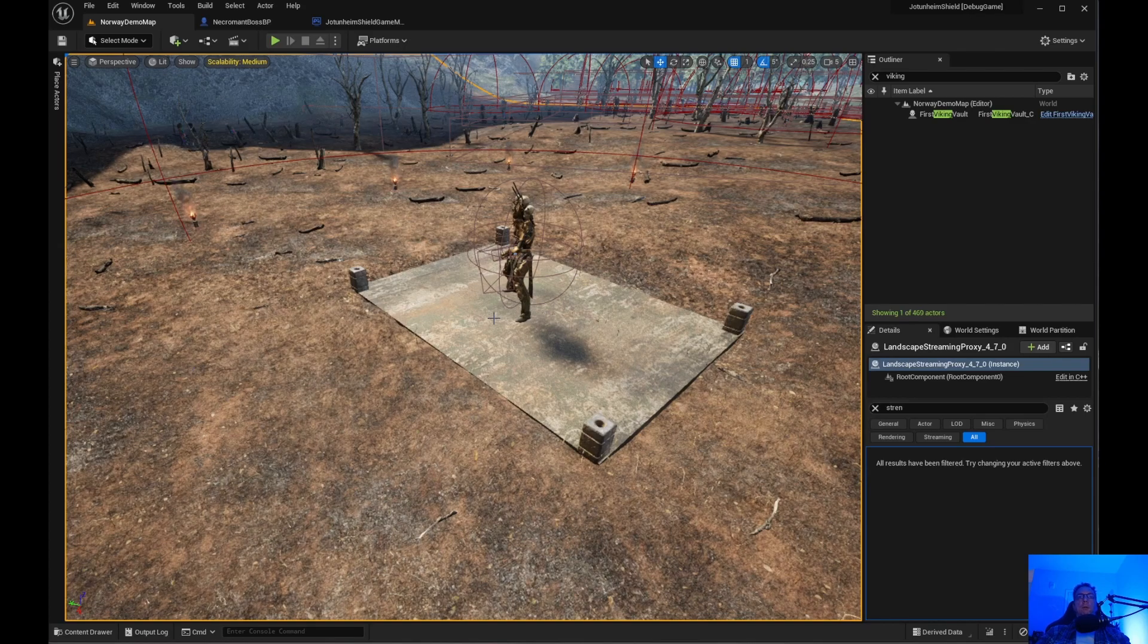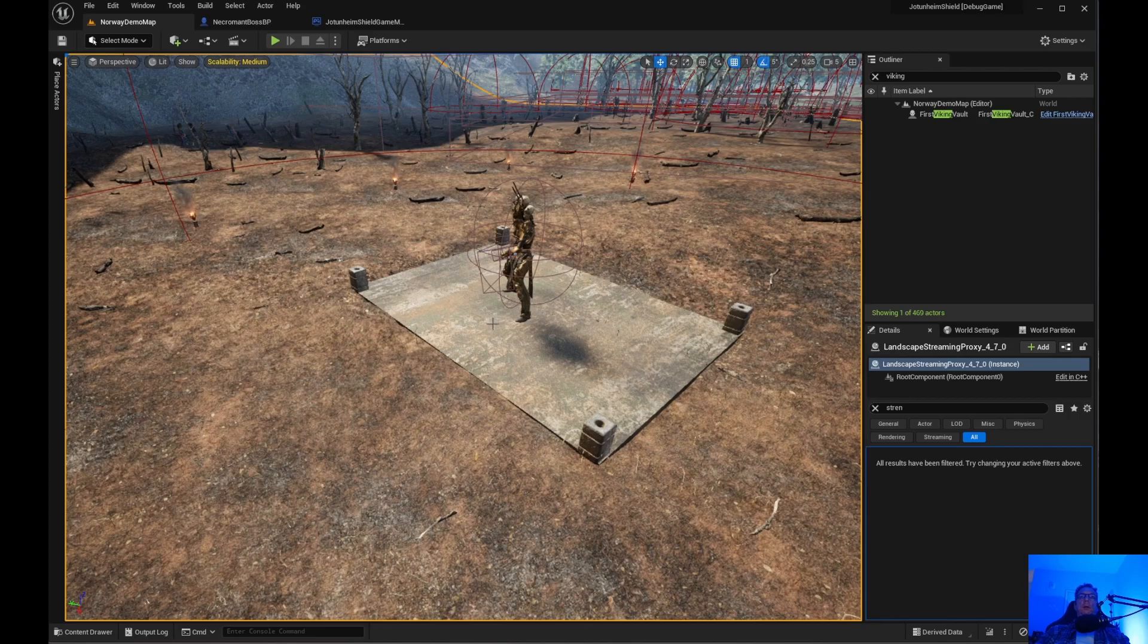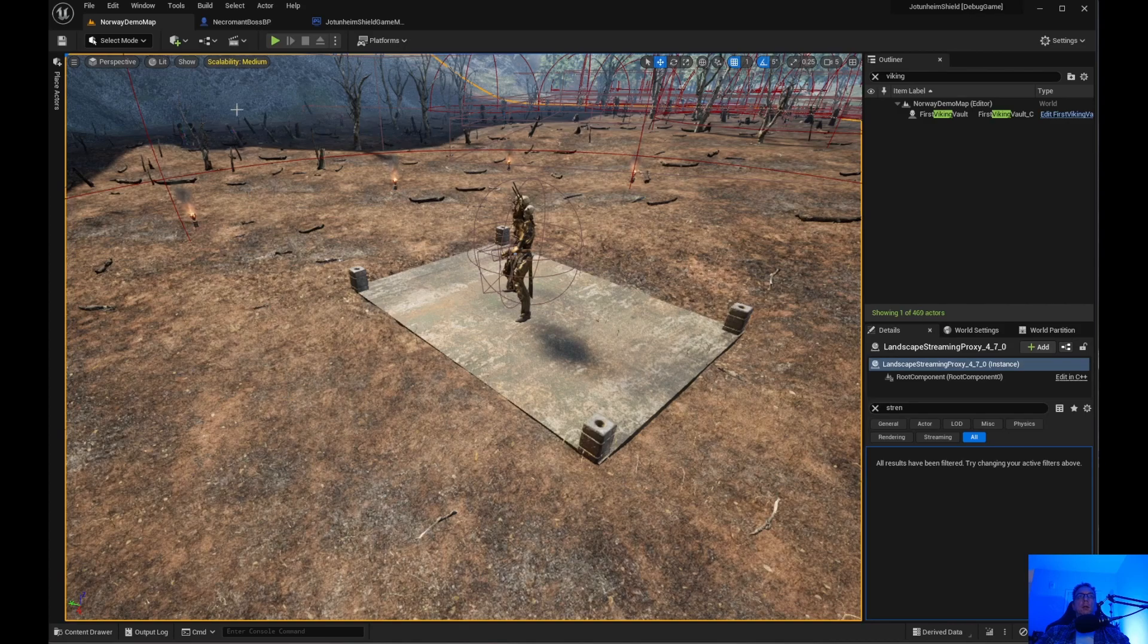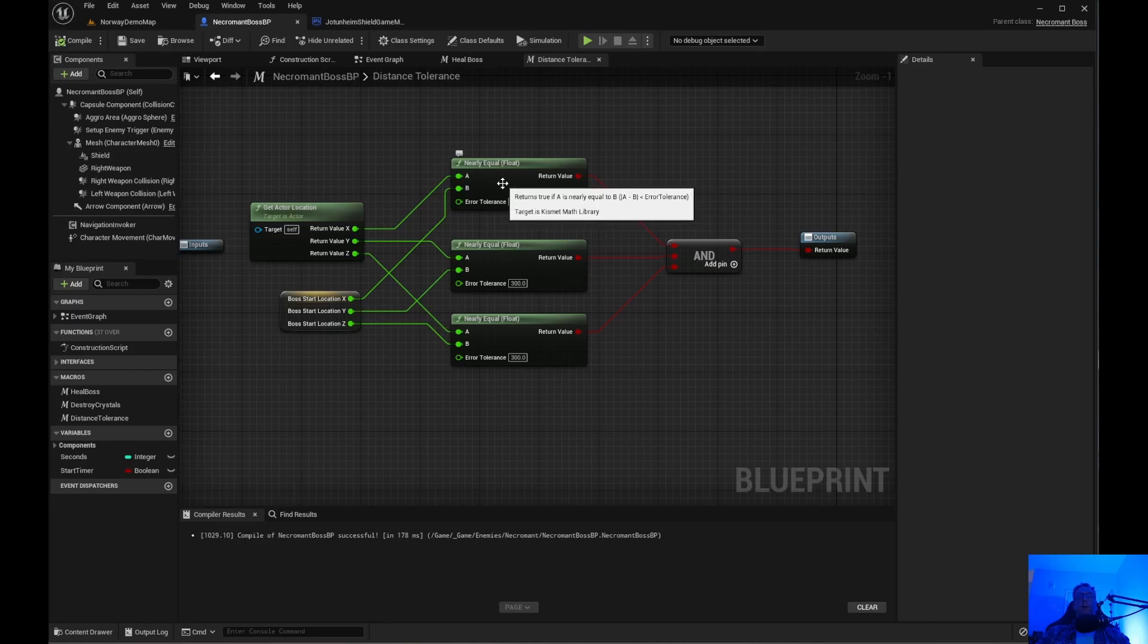I was thinking well just do a distance check. And then I saw this one person had a great idea and that was using nearly equal.